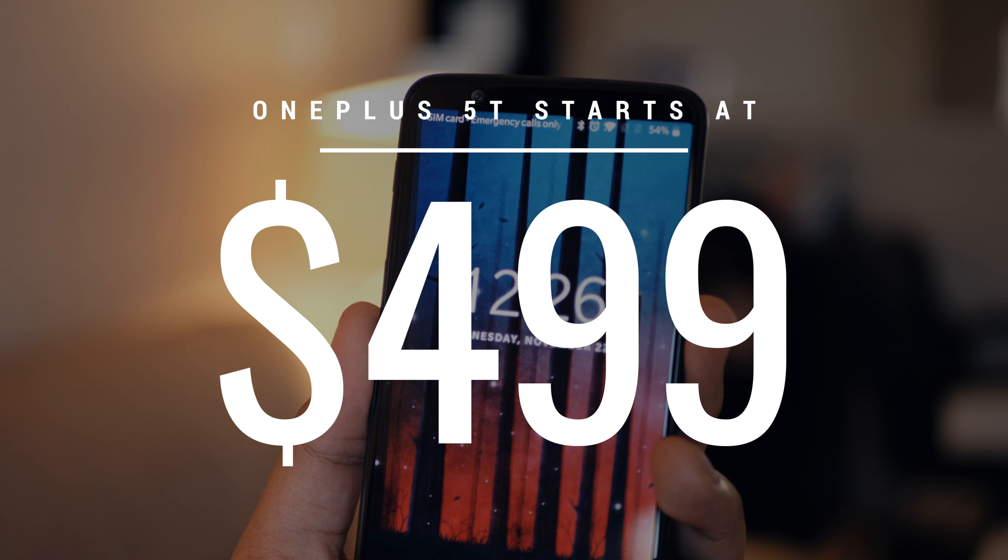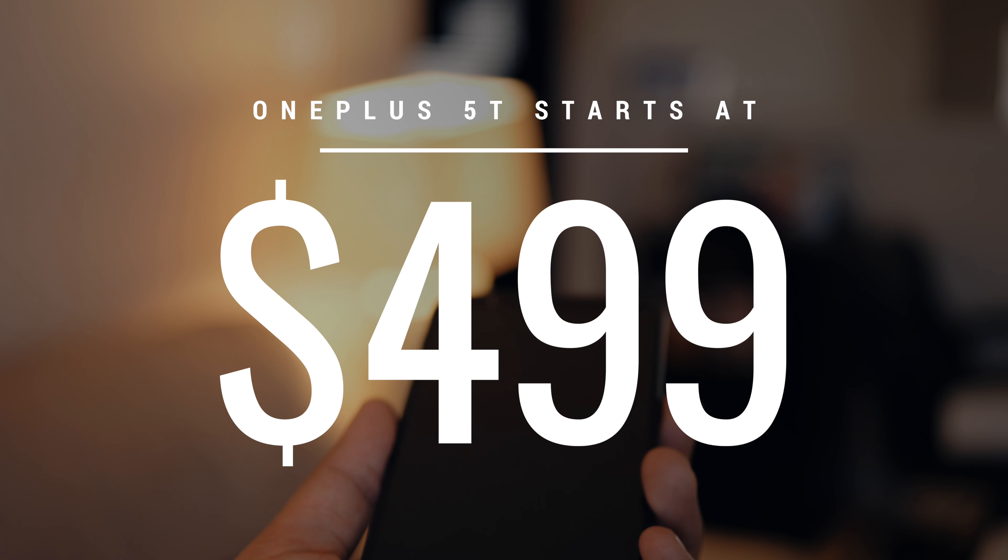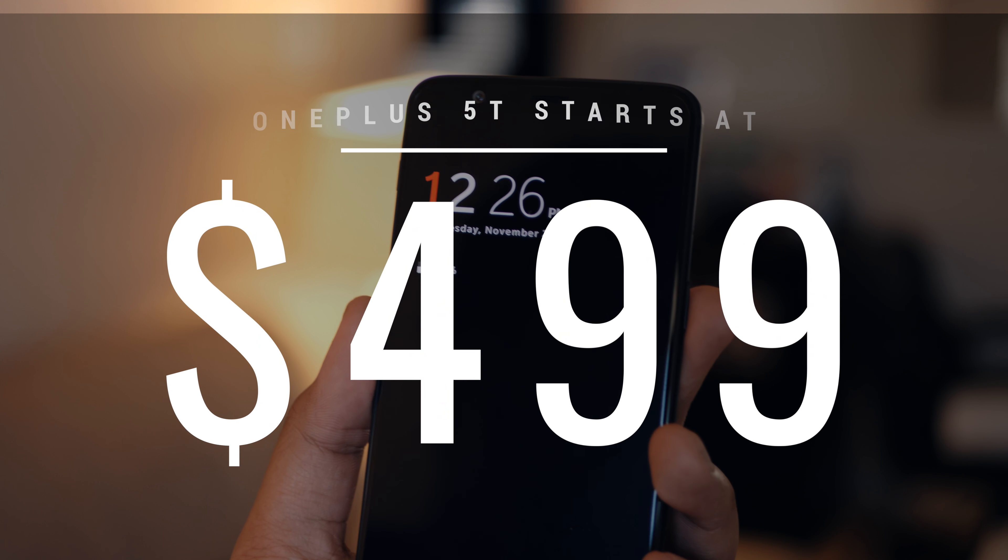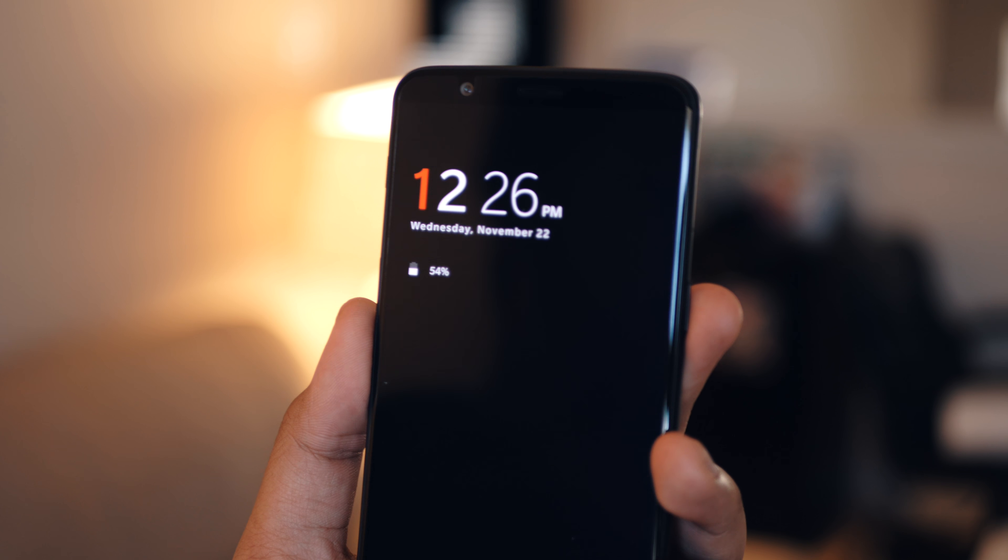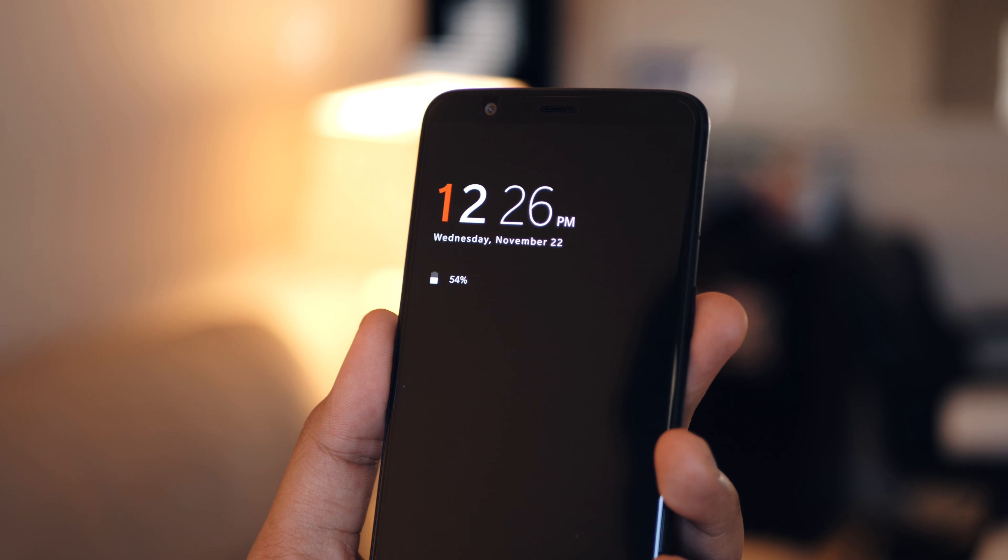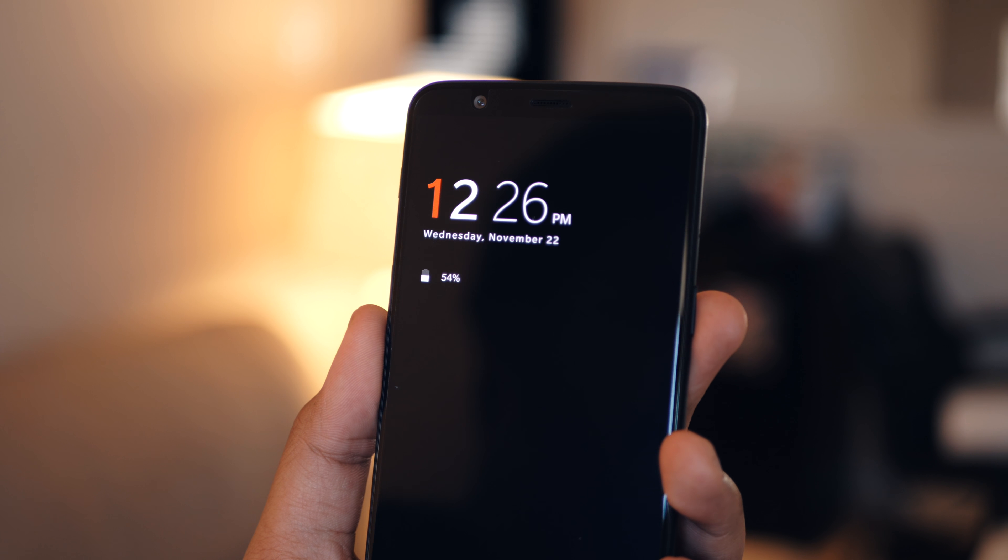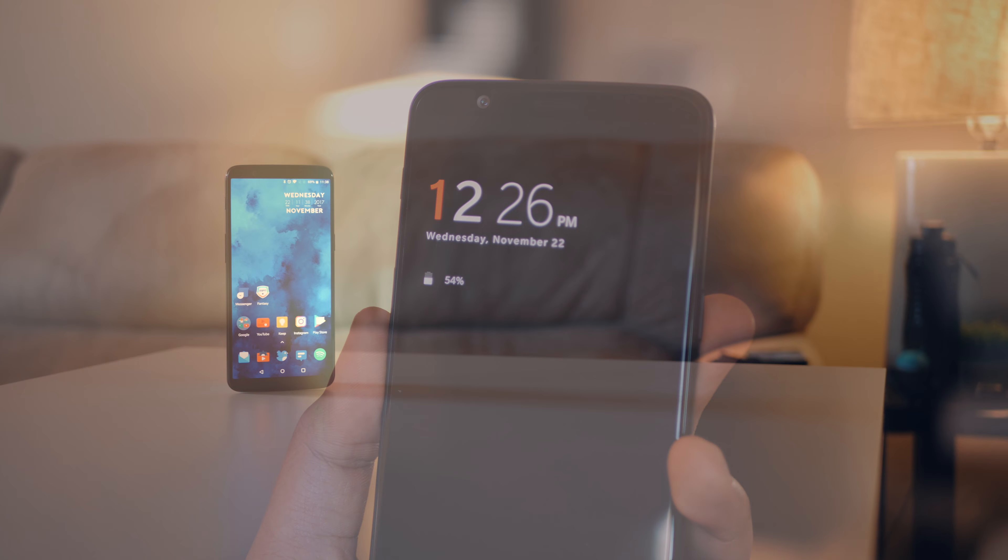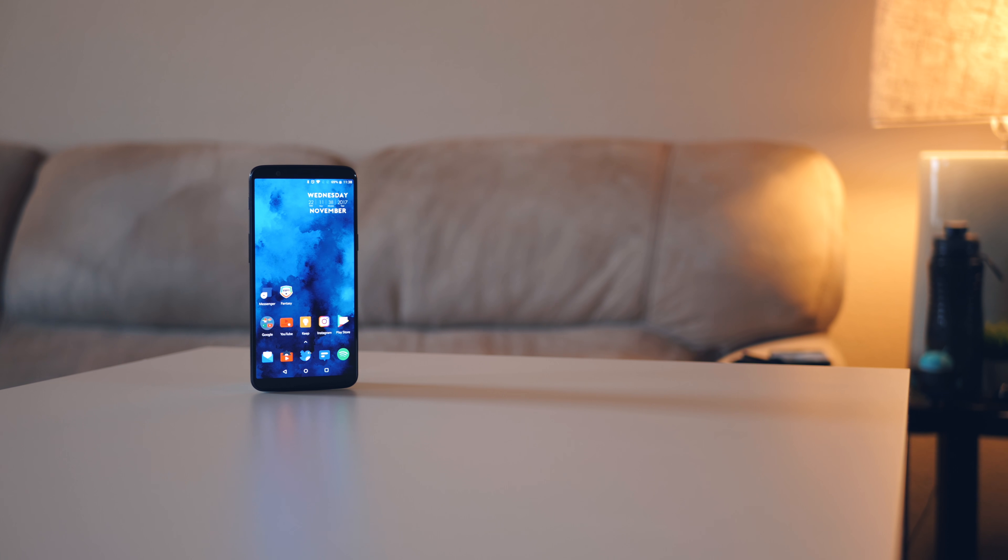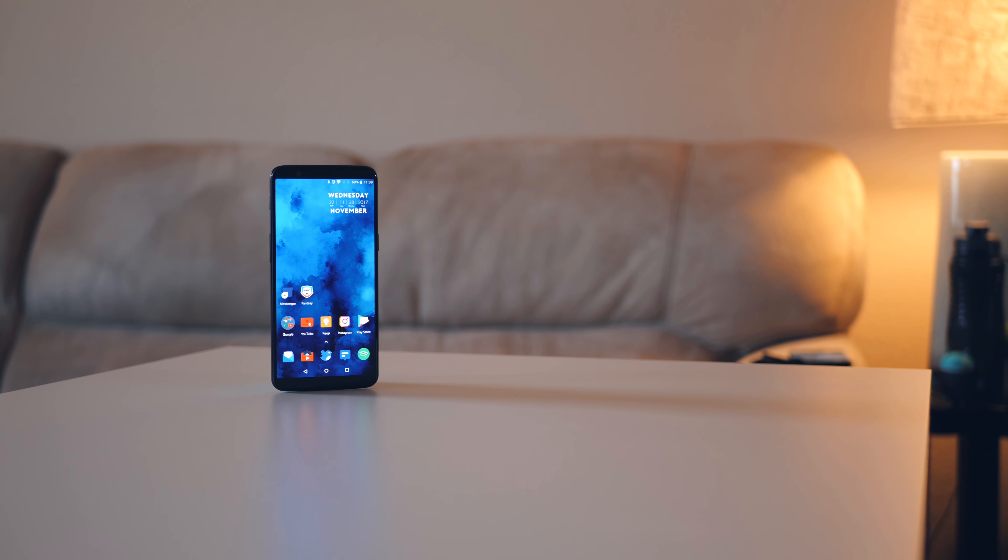While OnePlus phones are increasing in price, you have to remember, so are everybody else's phones. And for the price, in my opinion, this is the best phone you can get.